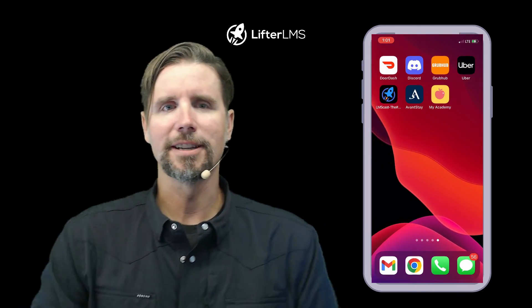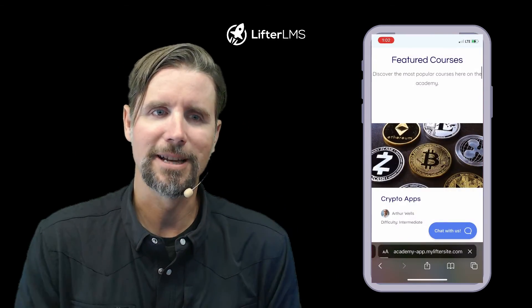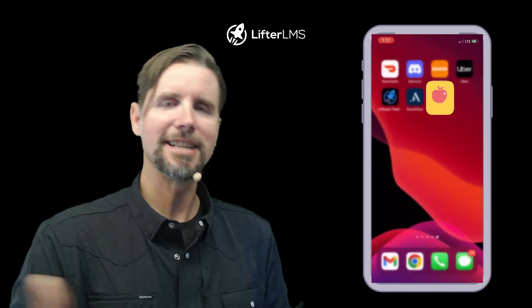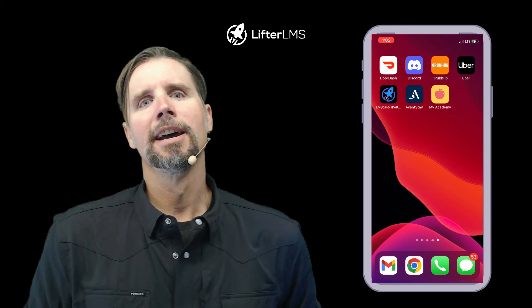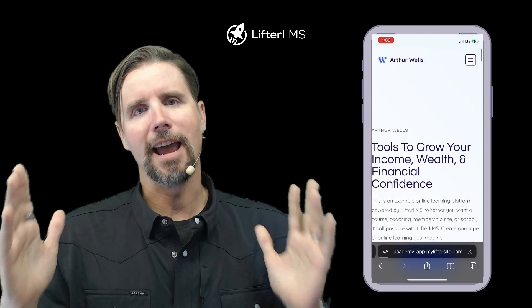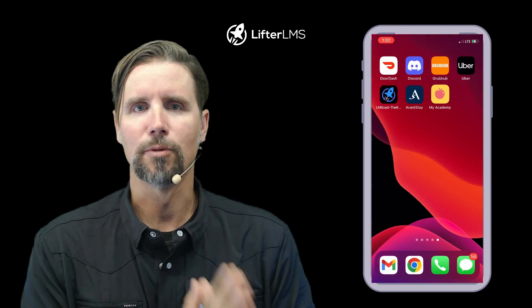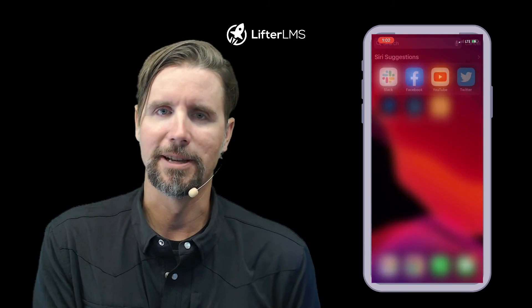I'm Chris from Lifter LMS. That's the easiest way to have an app for your WordPress LMS website. Have a great day.